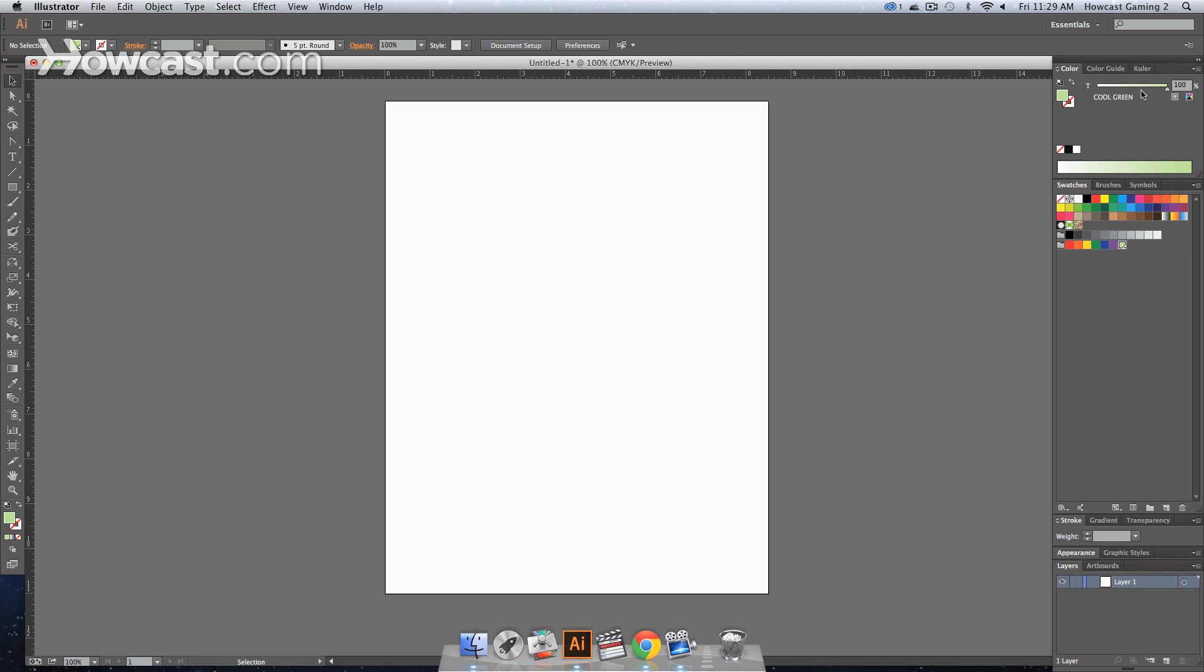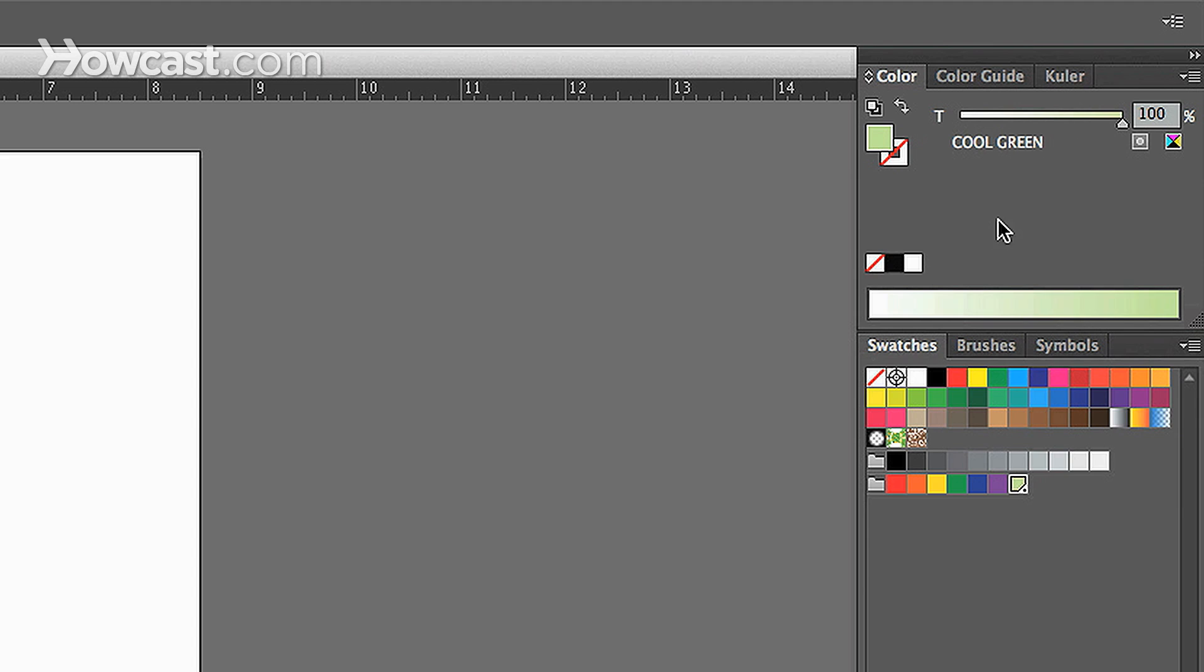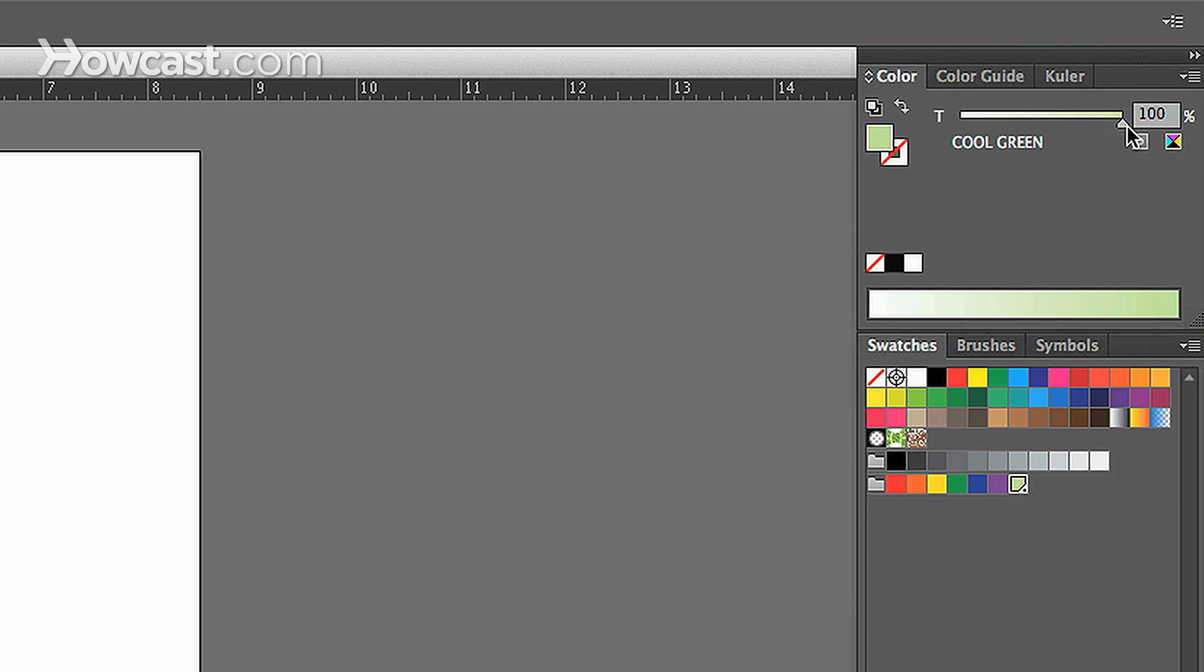And you'll notice now we have Spot Color. And what we can do with Spot Colors is we can actually change the tint of the actual spot color itself by sliding it now. And it won't actually change the overall color of the spot color.